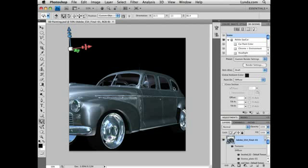Photoshop CS4 Extended adds a whole new array of tools and features for working with 3D files and for painting them as well. The first thing we're going to talk about is this new widget for working with 3D files. This is called the 3D axis.